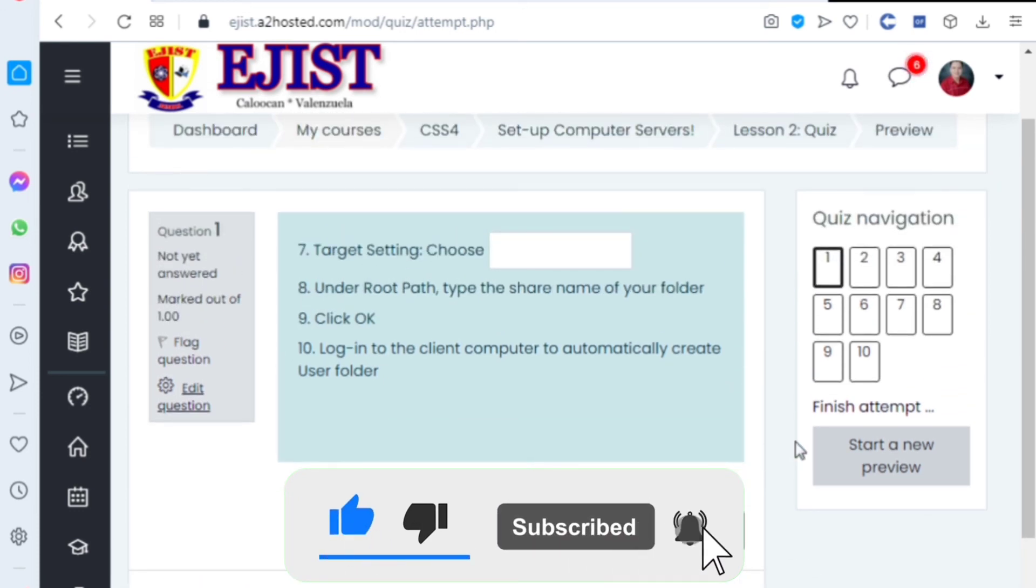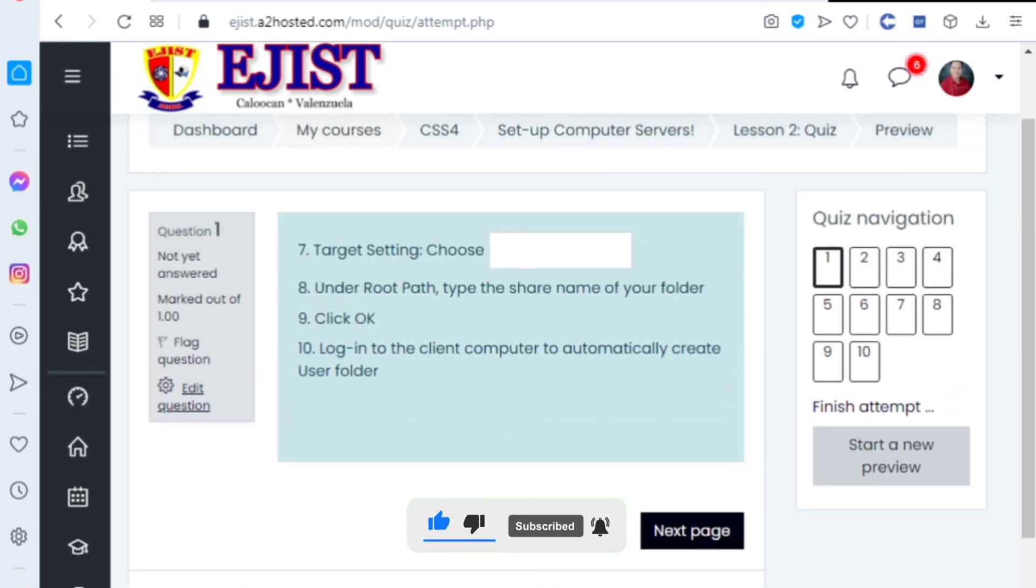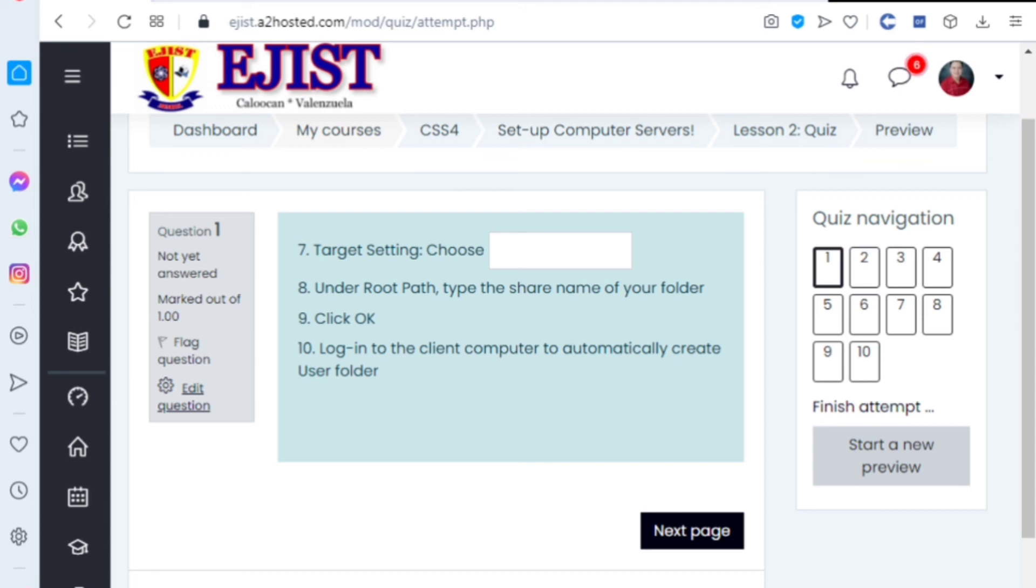I hope you learned something. Finish the activities and also the quizzes. I'll open the Moodle site, the quiz and activity, on Friday. That's all. Thank you, thank you.